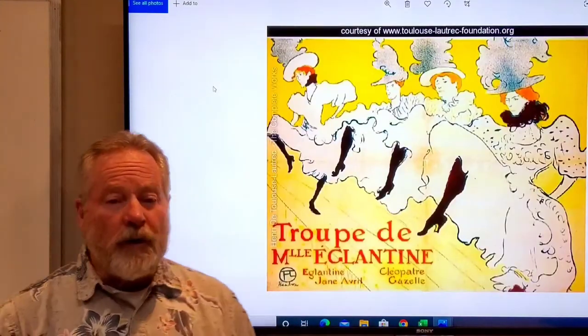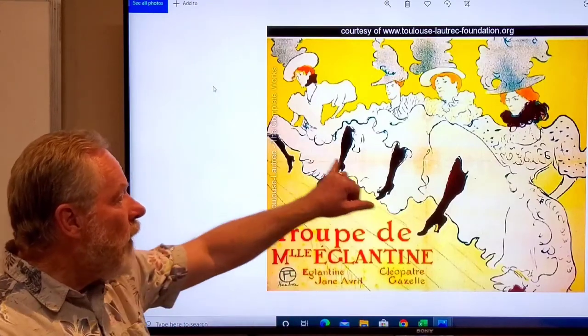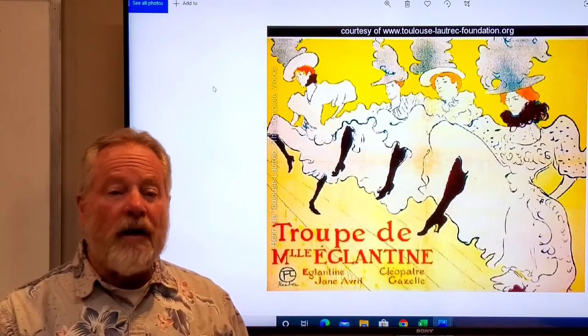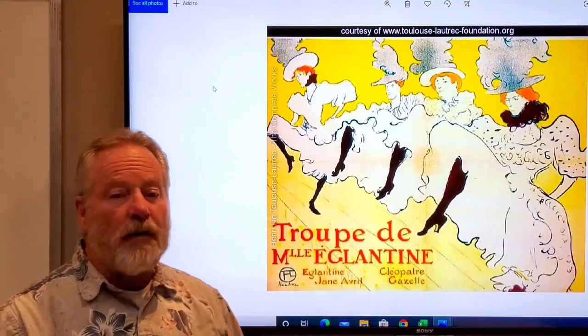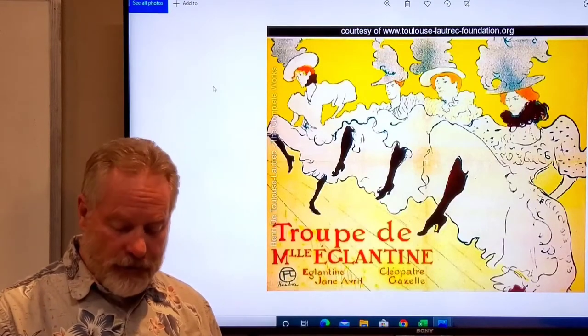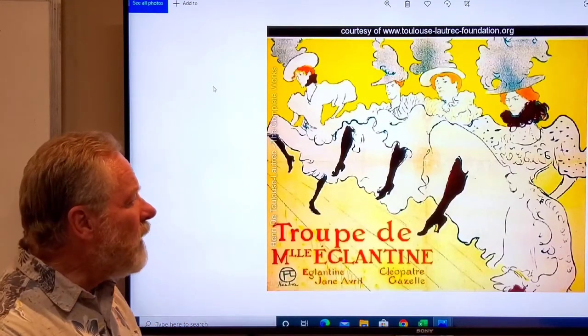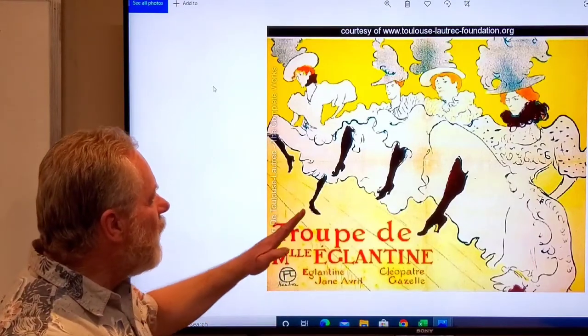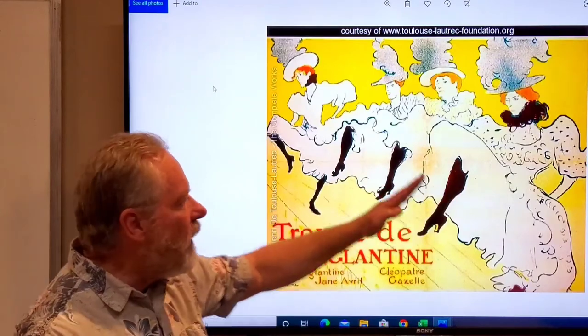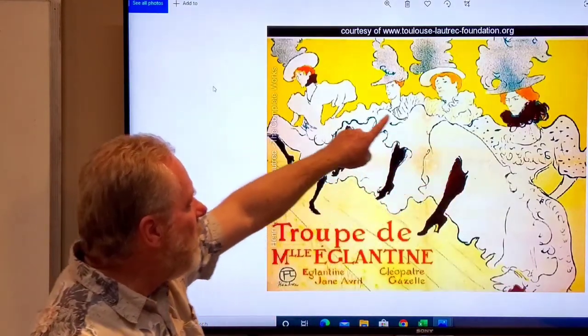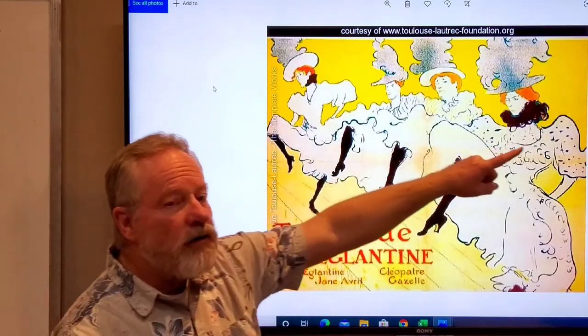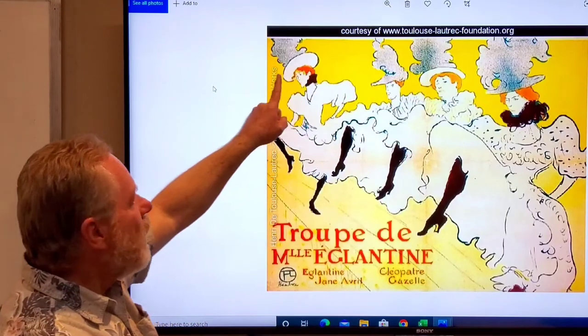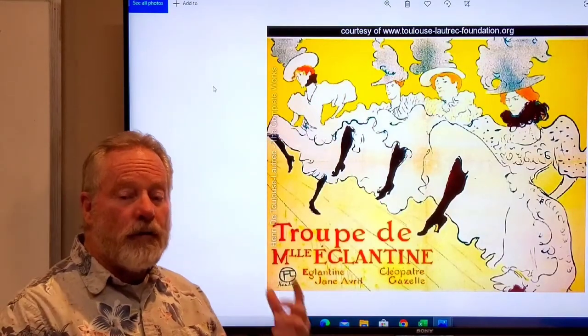Another Toulouse-Lautrec piece. These are four dancers, very well-known women on the stage, and once again he's putting their names on the poster trying to draw people into their performances. While you're looking at this, also look at the design. There's a lot of angles coming this way because of their legs, but there's also an arc that comes across here and is mimicked in the same arc with their heads. Those are all things that move your eye through the composition.